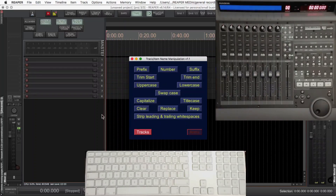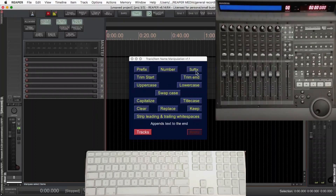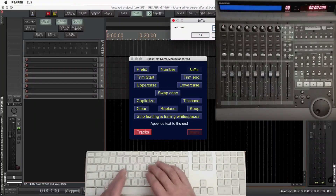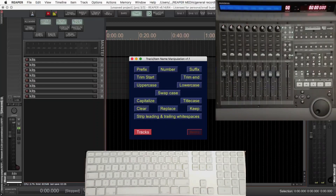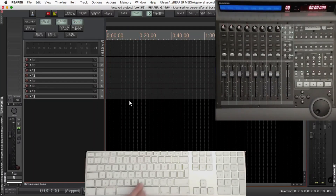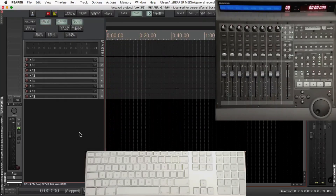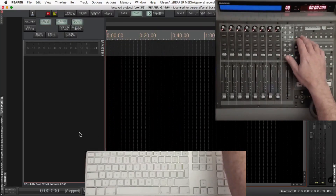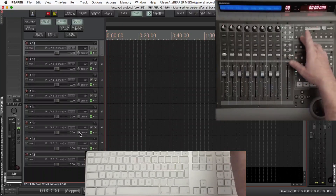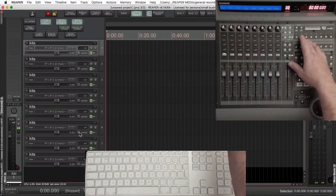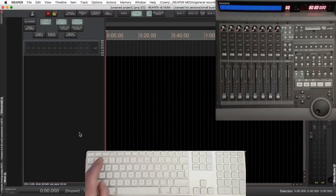So we'll click on tracks, select all of those tracks, and I'm going to add a suffix of 'kits'. This is how I got all of the drums to show up under F2 or 2 on the keyboard — it's just using a custom action, and 'console kits' is in the custom action, so it selects anything with the word 'kits' in when I press F2.